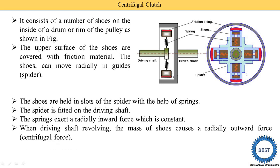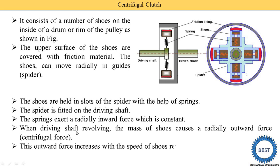When the driving shaft starts to revolve, the mass of the shoes causes a radially outward force — this is called centrifugal force. We know that when anything starts to rotate, centrifugal force is produced, and it pushes objects away from the center. So when the driving shaft starts to rotate, the shoes try to move outward towards the rim or pulley, due to centrifugal force. This outward force increases with the speed of the shoes revolving with the driving shaft.